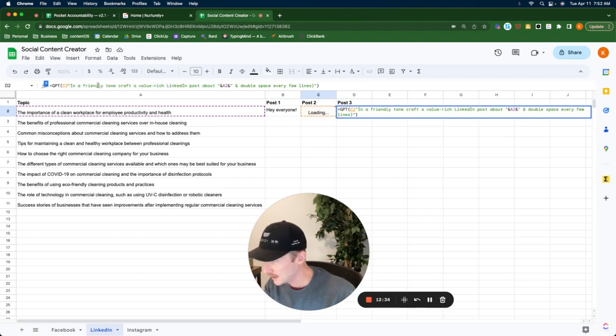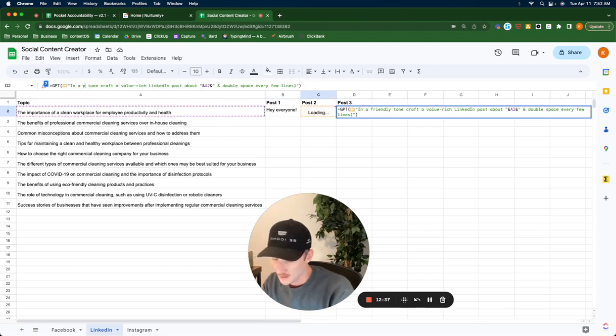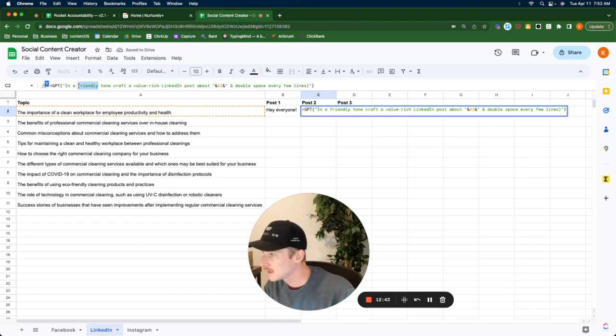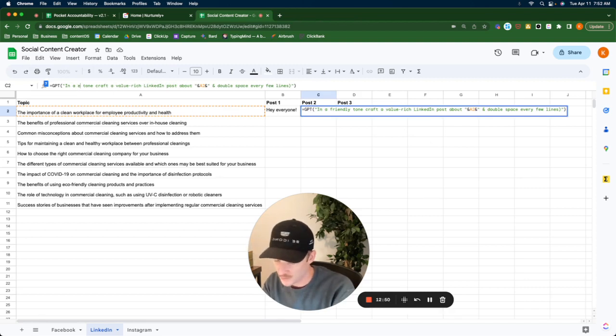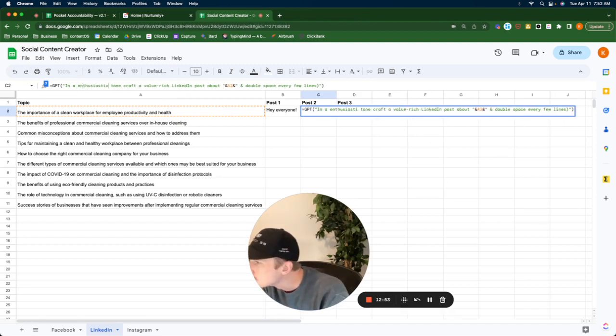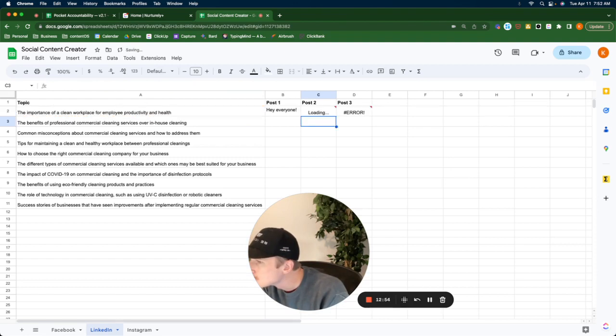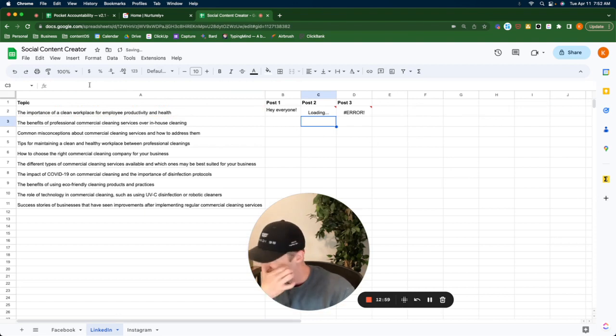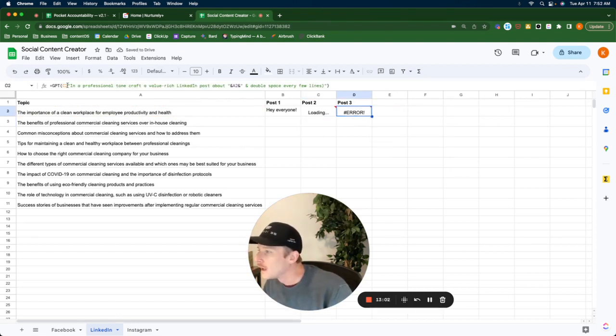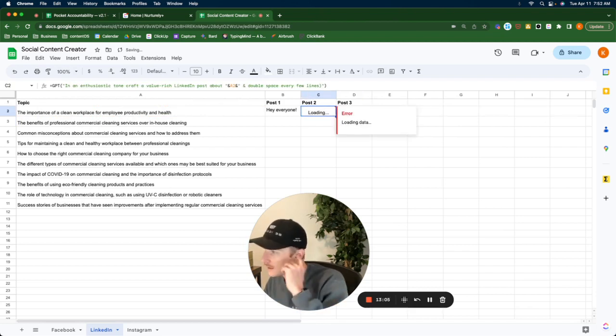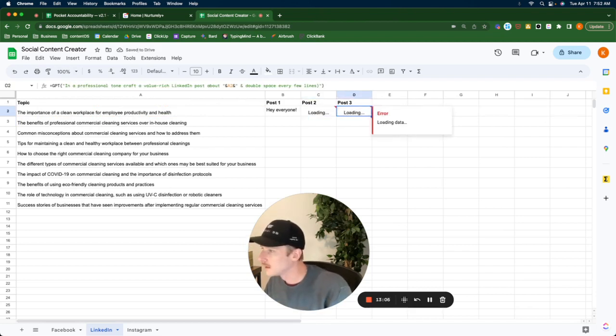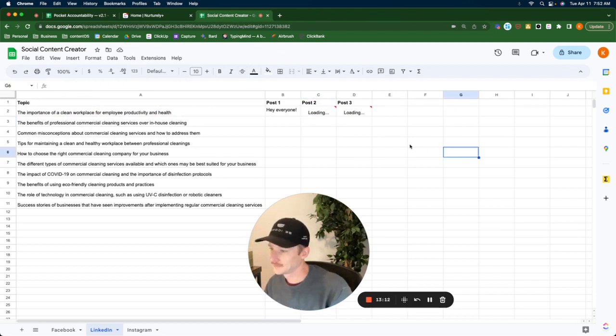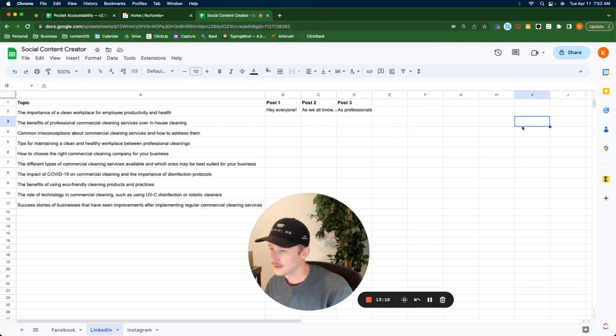In a professional tone, this one's going to be... I have friendly, professional, enthusiastic. Let's see what we got.